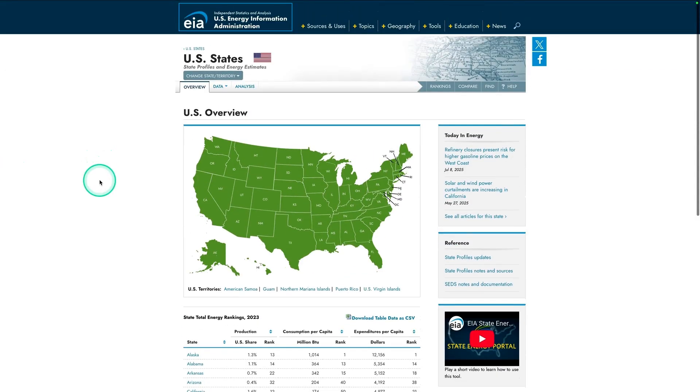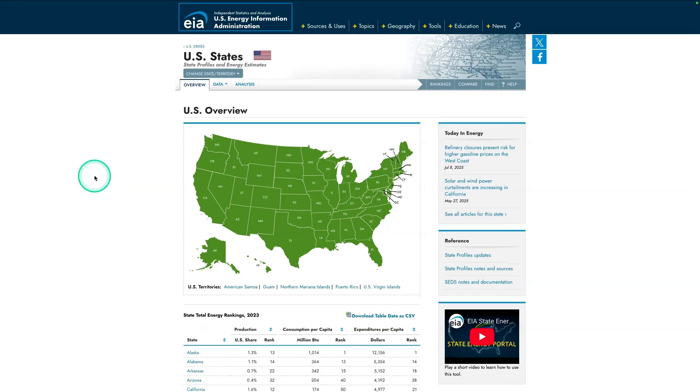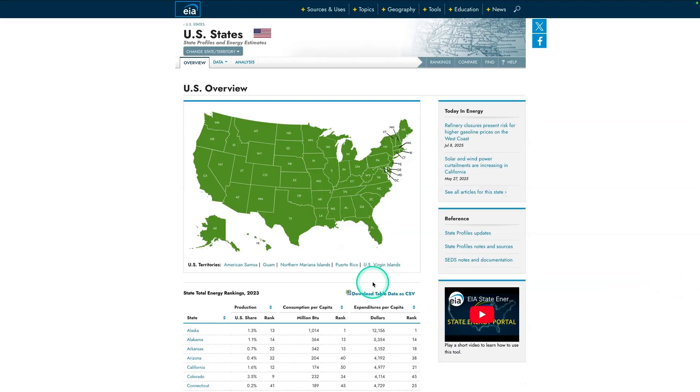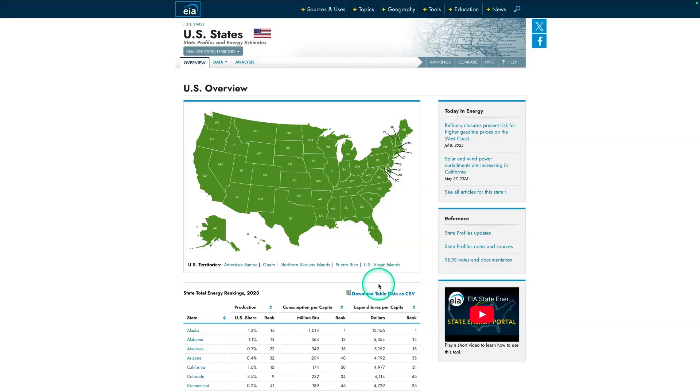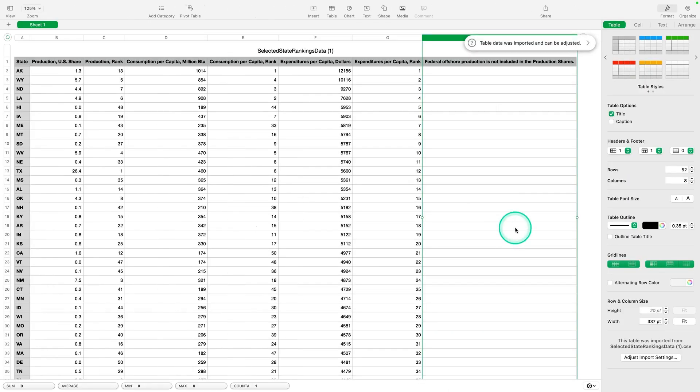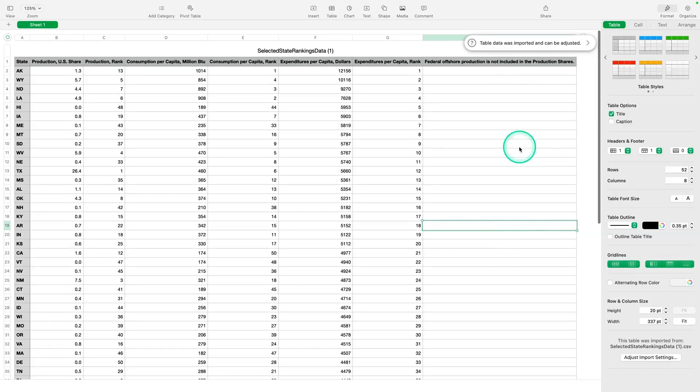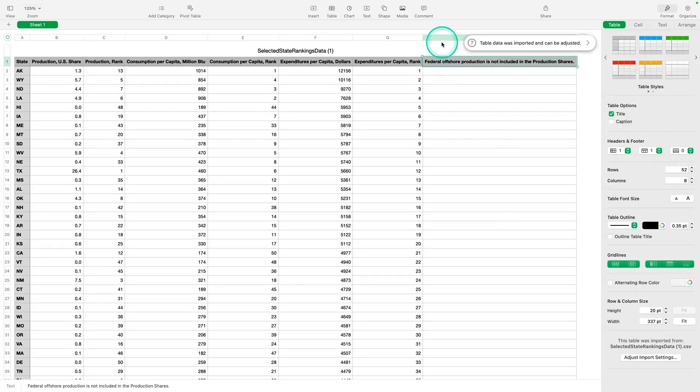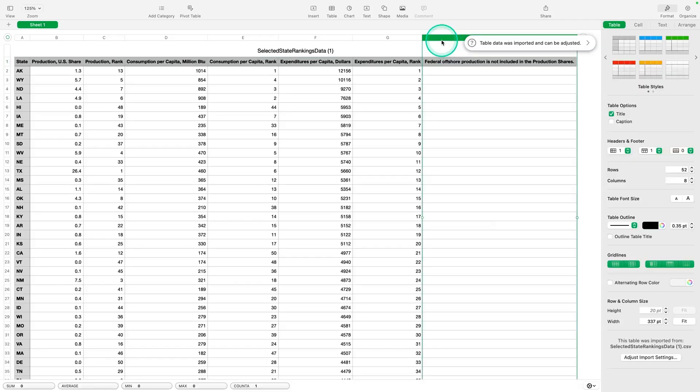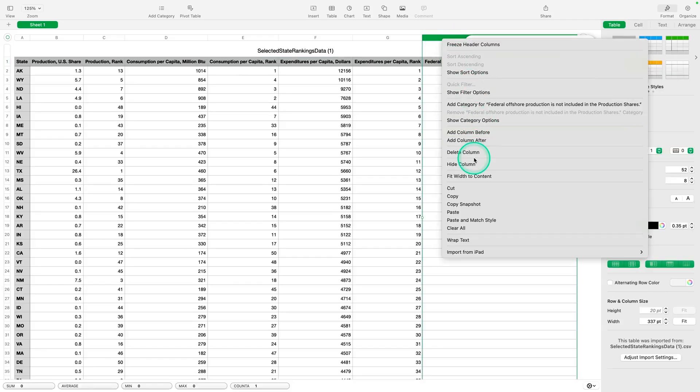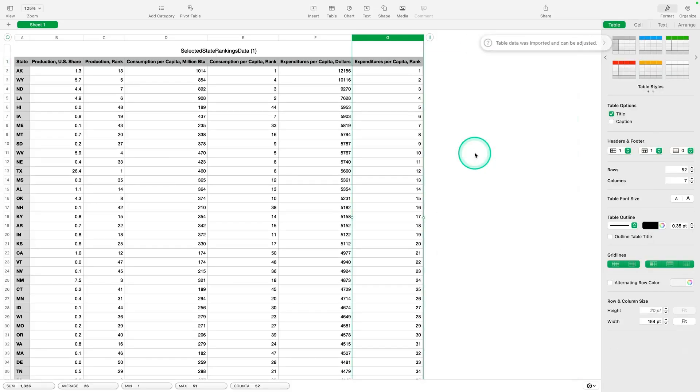We're going to be using data downloaded from EIA.gov, the US Energy Information Administration. When you see it, you're going to hit download table data as CSV. Let's go have a look at our data. Here is how the downloaded data looks. You'll see here it has this blank column, and that's going to cause us some problems. So we're just going to get rid of it, right-click it and hit delete column.